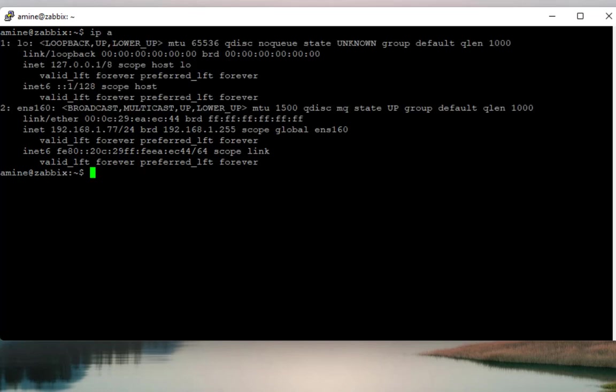Okay, so first thing let's see the IP address of my server. Here we go. So as you can see here, the IP address of my server is .1.77. So we'll be using it in order to test our web server.